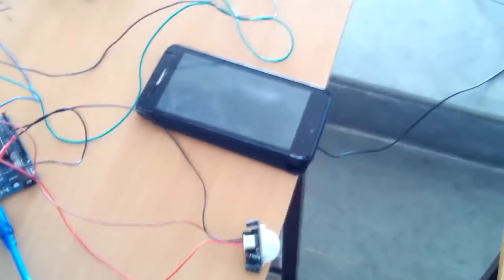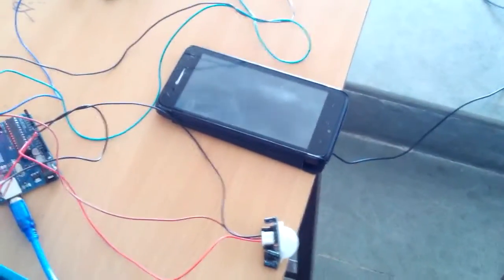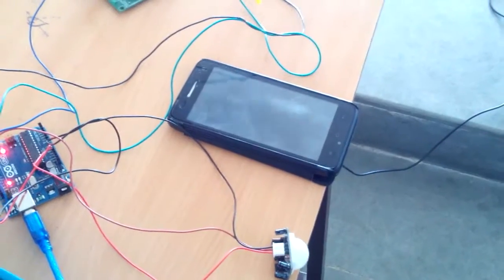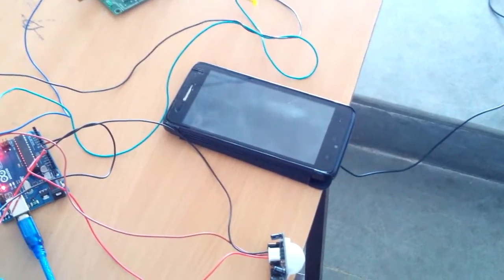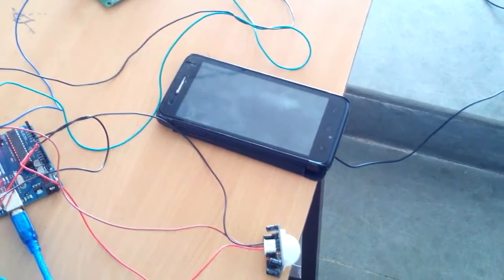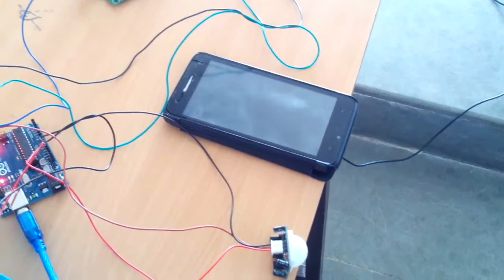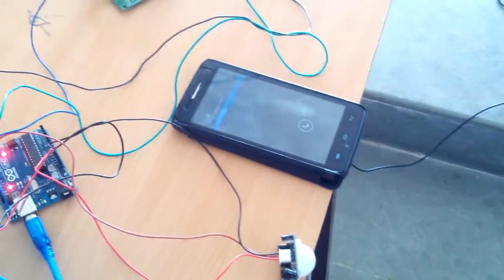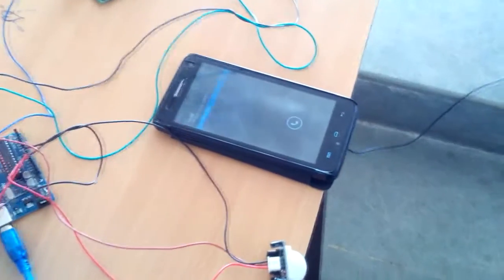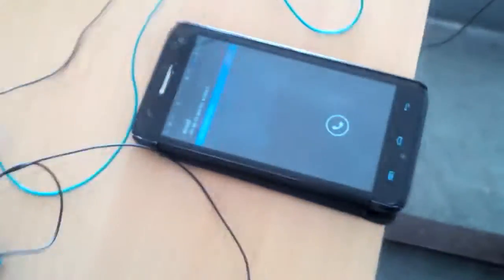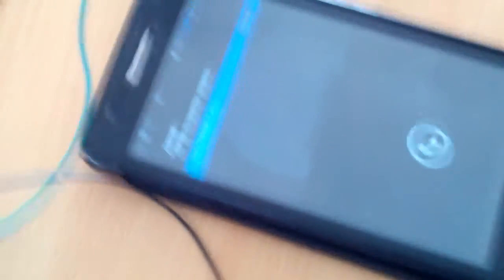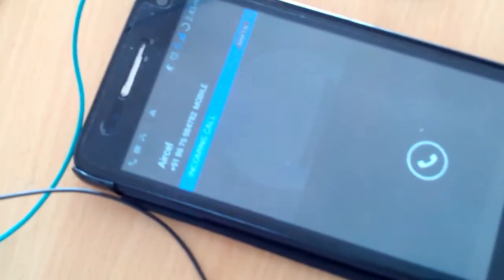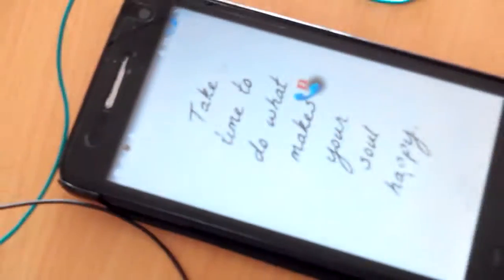Let me show the working of this system. Here the PIR sensor is detecting motion. It sends output to the Arduino, and the Arduino will send AT commands to the GSM modem. The GSM modem will call my phone.